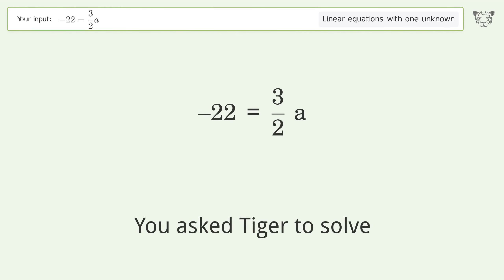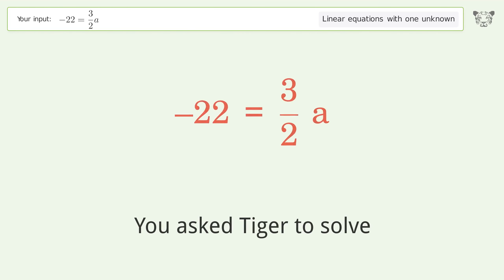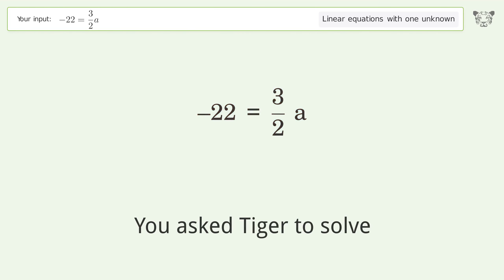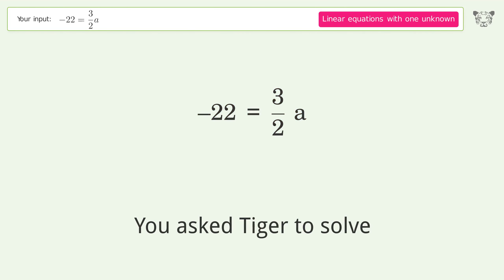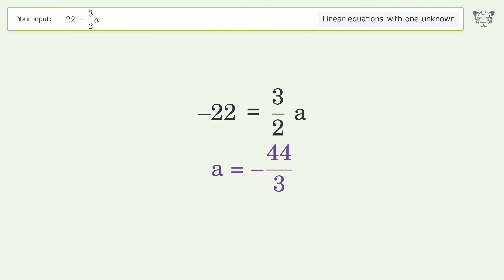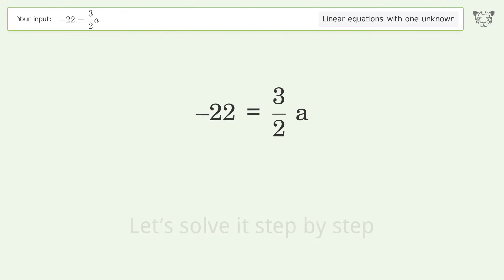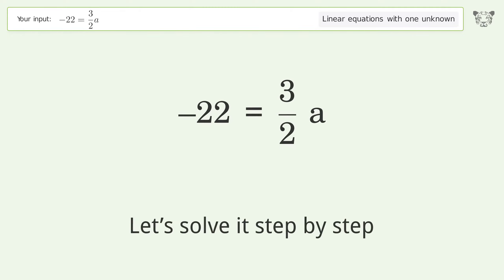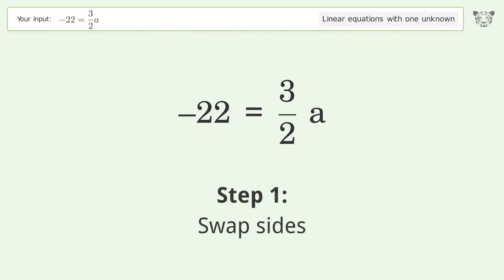Tiger is asked to solve a linear equation with one unknown. The final result is a equals negative 44 over 3. Let's solve it step by step. First, swap sides.